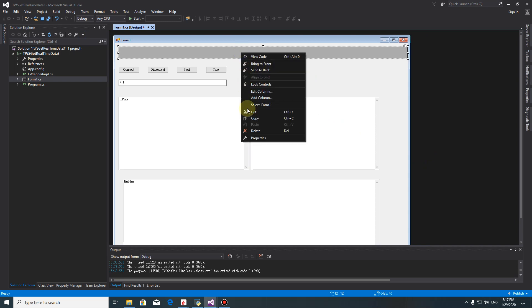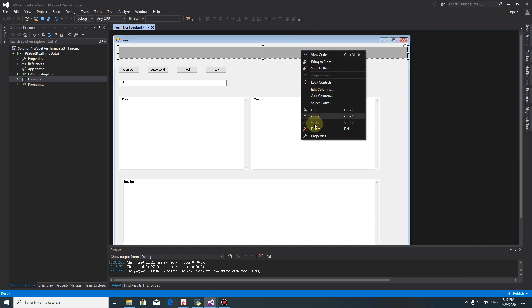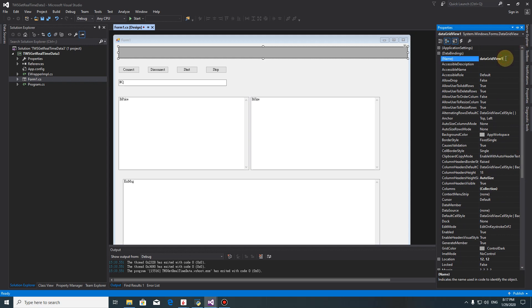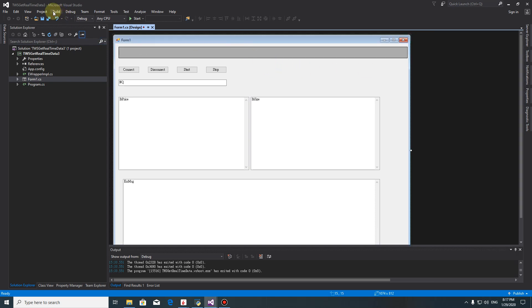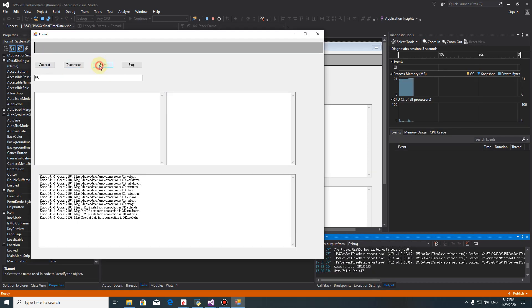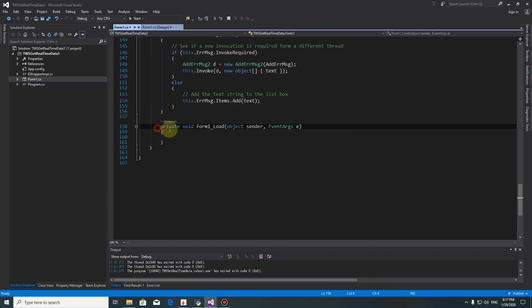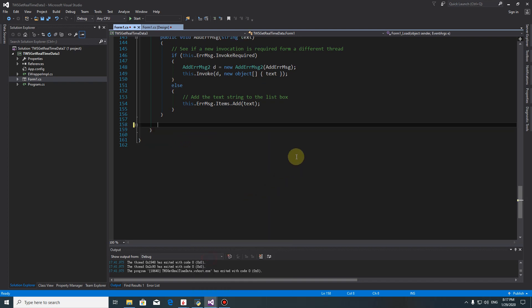So now we rename this one. We call it 'price grid'. Now we run it a little bit. So nothing shows here yet, let's start it.